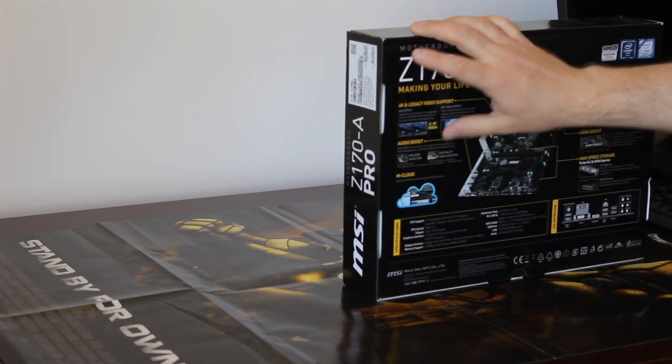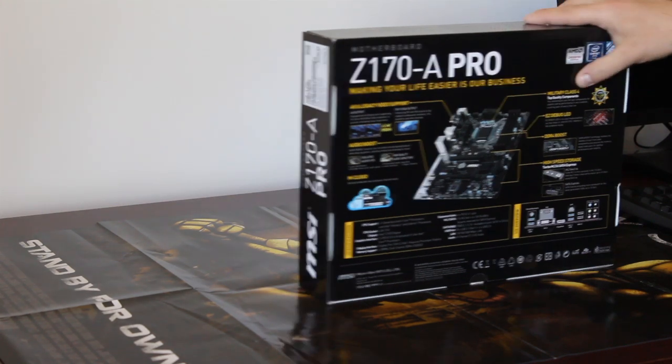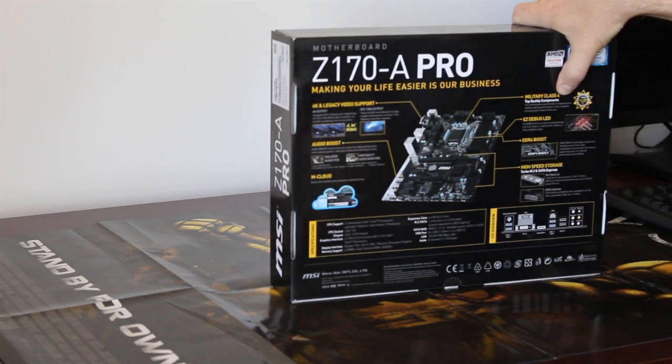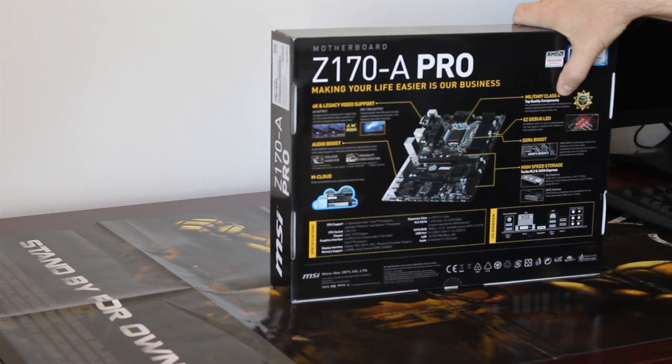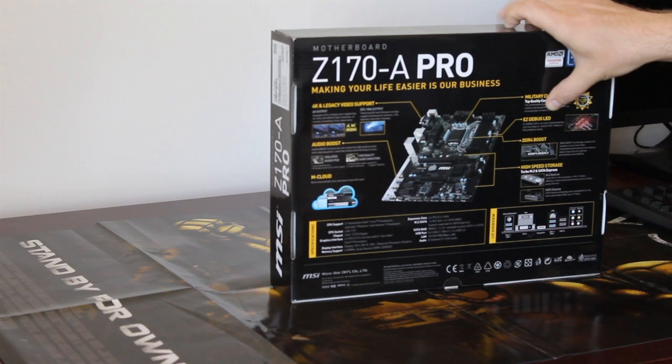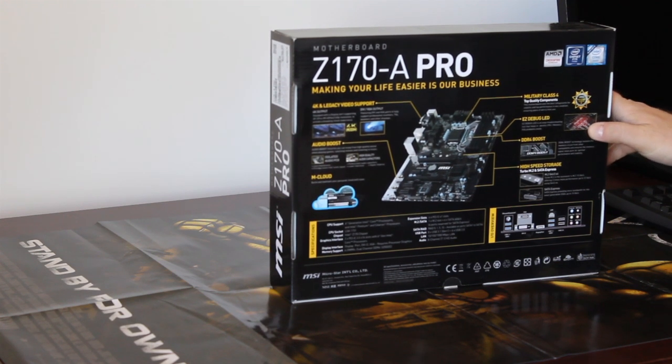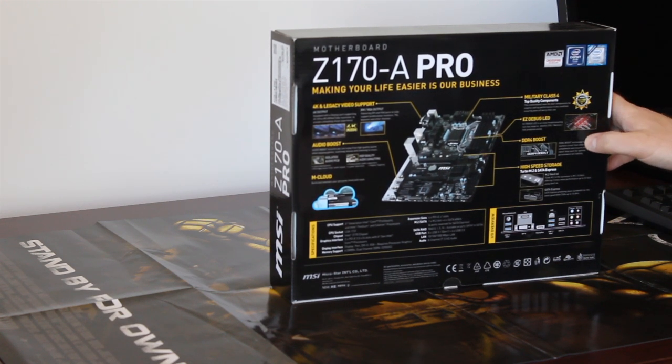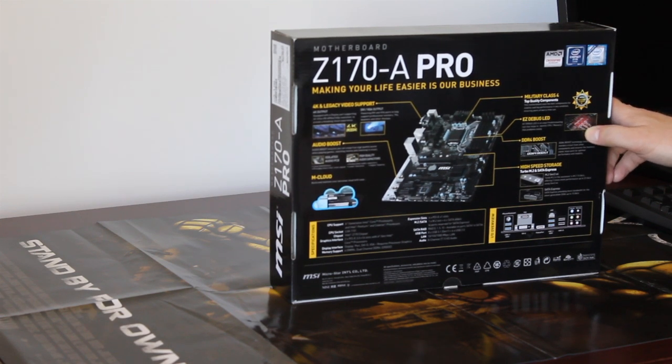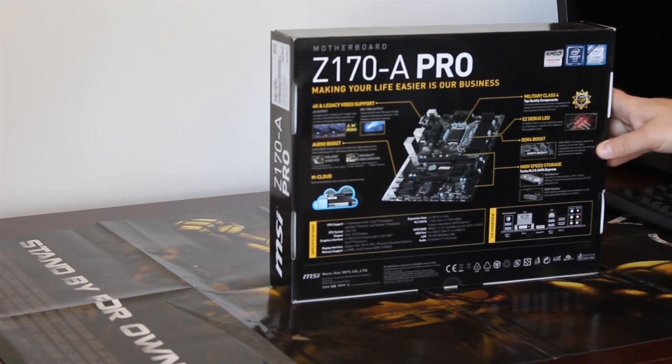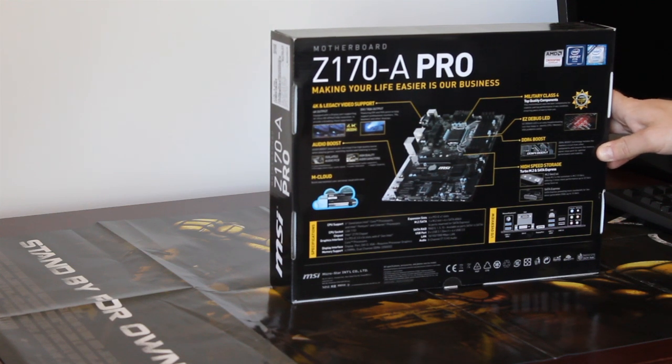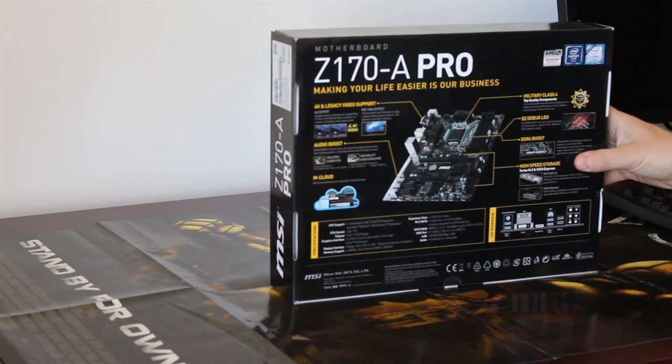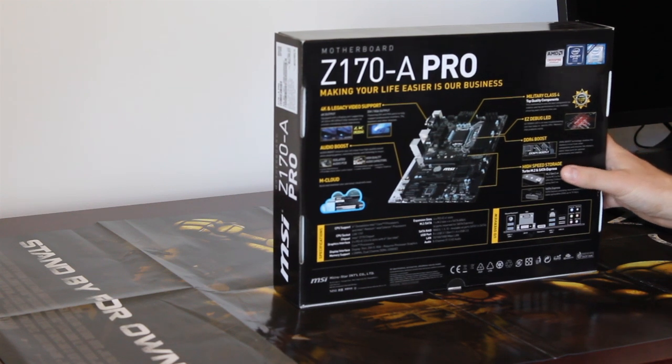AmCloud, it's just software bundled with it. Military class 4, top quality components. Supposedly it's durable and reliable. Easy debug LED. That's helpful. It shows you if there is any problem with CPU, memory, video card. It's going to blink and tell you about that. DDR4 boost. Well, it supports DDR4 and boost technology. Isolates memory circuit from other components. It's just another advertising gimmick. It doesn't give you much.